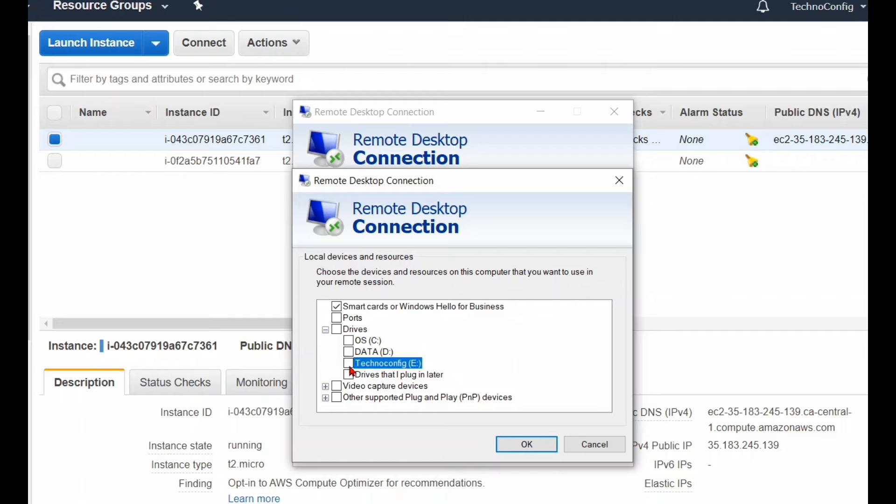Once I select this drive, this is where the file I want to transfer from. It will show up on my Windows Server 2019 in the AWS cloud system. I'm going to click on OK.